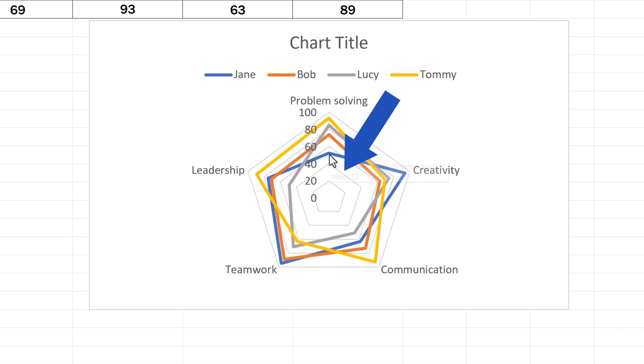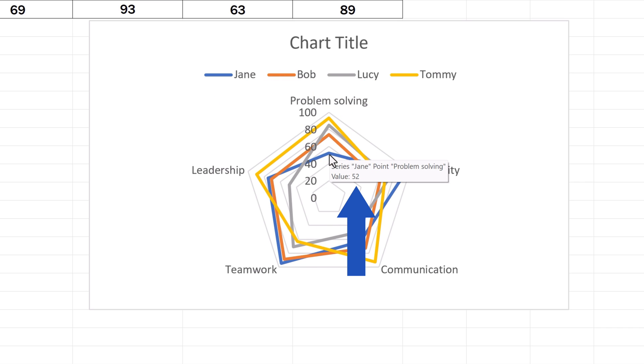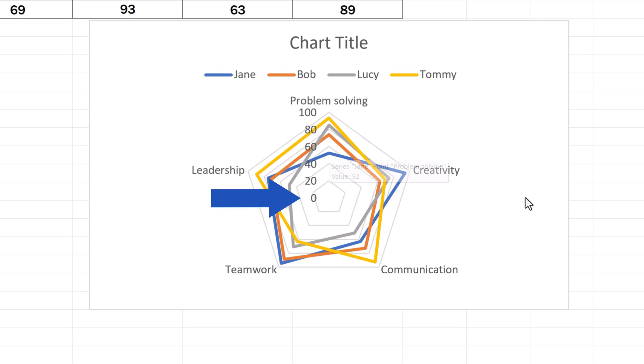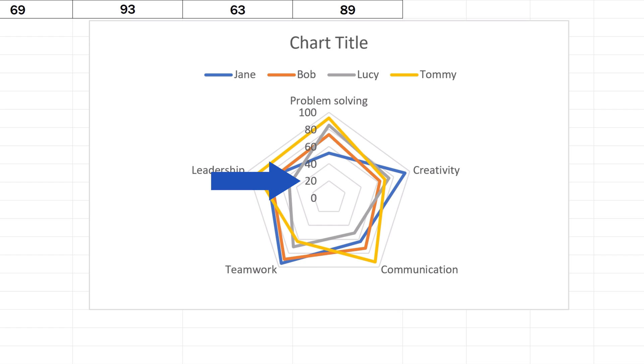However, the smallest value in the chart is 52, which is Jane's problem-solving entry. So we might want to modify the scale so that it wouldn't show 0 as the beginning, but let's say 20. This way, we can zoom in the part of the chart where our data values are located. And how to do that?